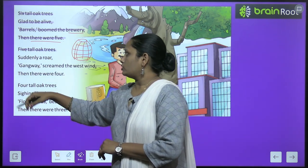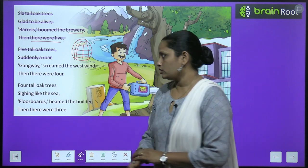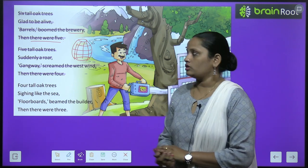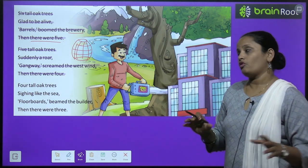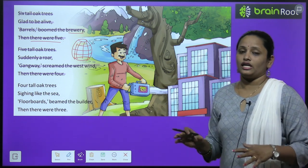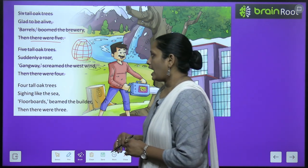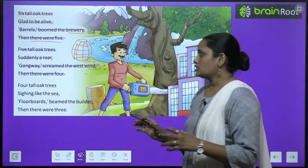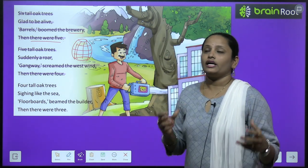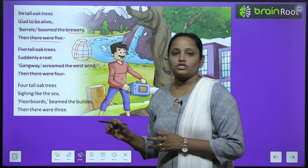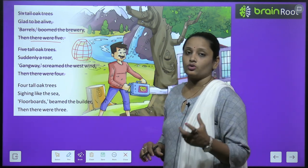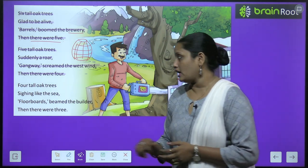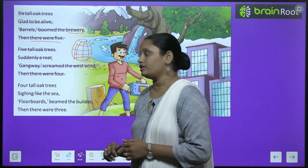'Five tall oak trees suddenly arose, gangway screamed the west wind, then there were four.' پانچ oak trees بچے ہوئے تھے کہ اچانک west wind نے آواز دی — gangway، یعنی ایک ship وہاں سے گزر رہی تھی اور اسے ایک پیڑ کی ضرورت تھی ship کو maintain کرنے کے لیے۔ تو اس نے بھی ایک پیڑ کاٹا، اور then there were four — چار trees بچے۔